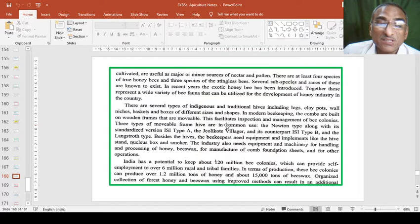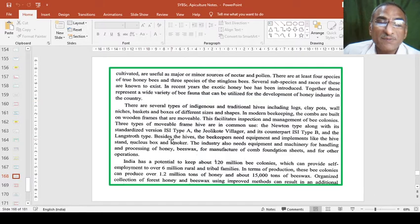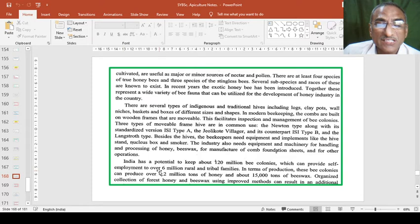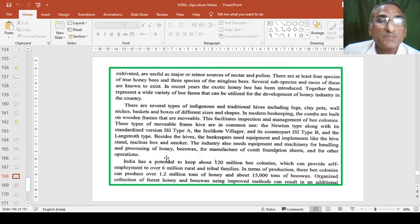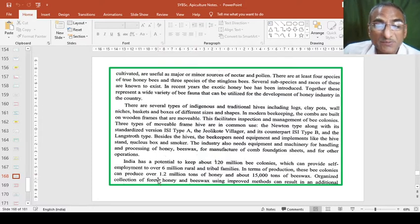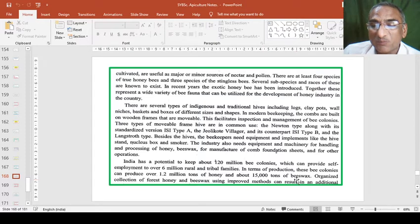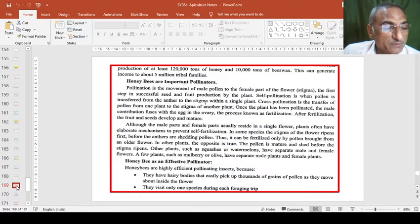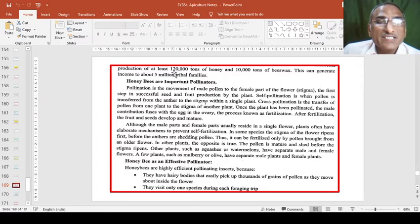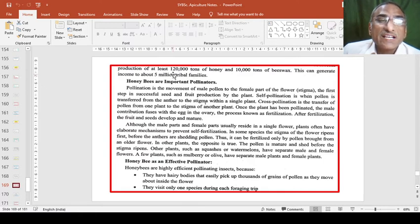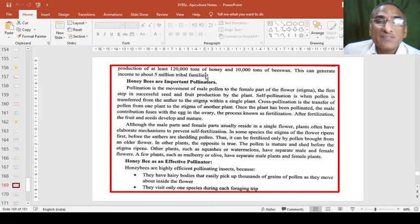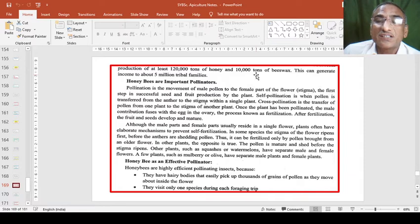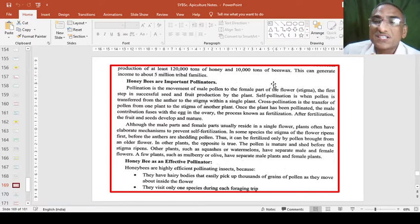In this way both are benefited - the apiculturist as well as the farmer. India has potential to give about 120 million bee colonies which can provide self-employment over 6 million rural and tribal families. This is a very great output if we run beekeeping practices. If we develop it, we can increase to produce 1.2 million tons of honey and about 15,000 tons of beeswax can be produced if we develop it fastly.